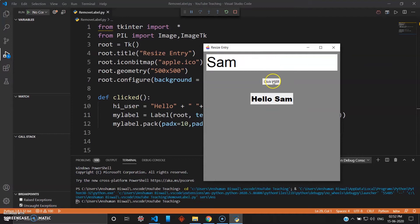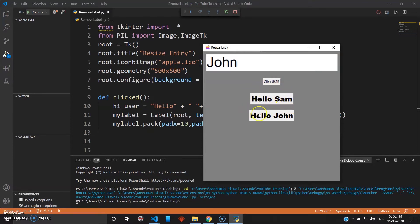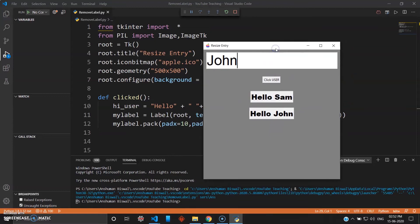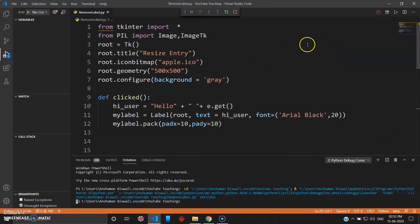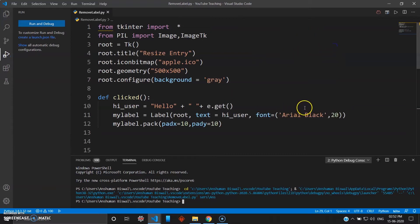The problem with this program is when you give something and click it, the hello message still stays and the next one comes down because we are using pack. If you use grid you can position this better, but the problem is the message still stays on the label. If you give something else, the other messages remain and a third one is pushed down. This problem can be solved by using the delete method — you can give a delete button to clear it, or you can simply destroy the widget.